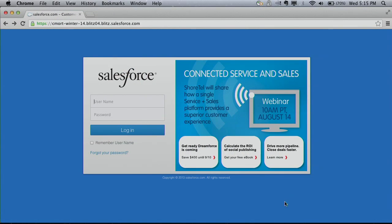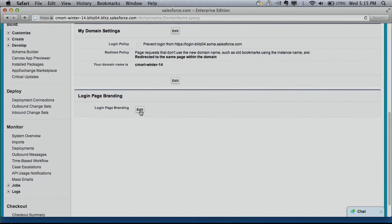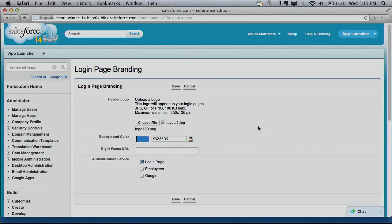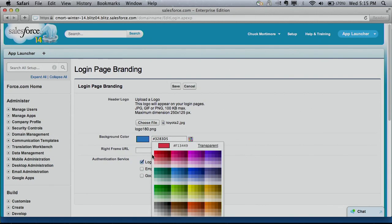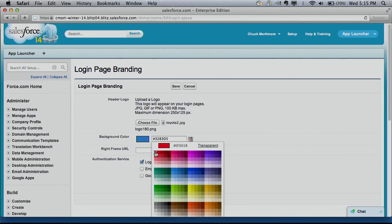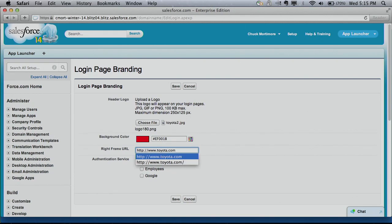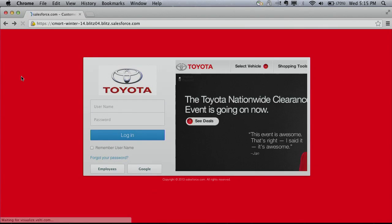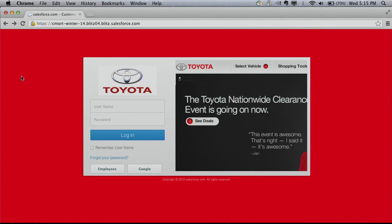First, with brandable login pages, you can completely customize your user's login experience for any Salesforce org. You get to pick background colors, headers, images, and third-party authentication services like Google that are seamlessly baked into your Salesforce login page.